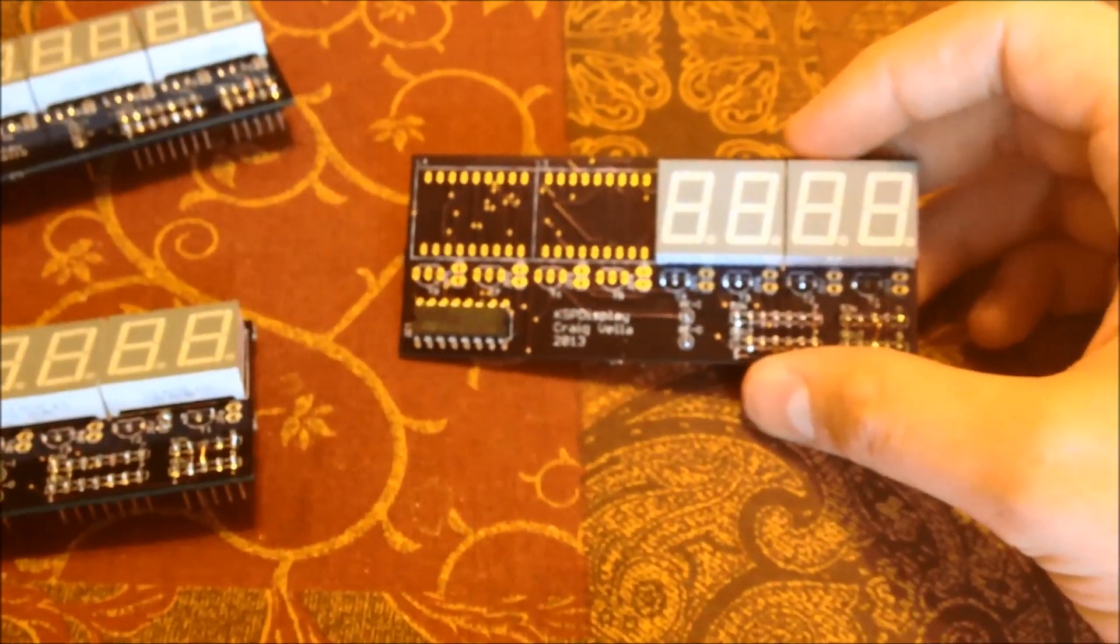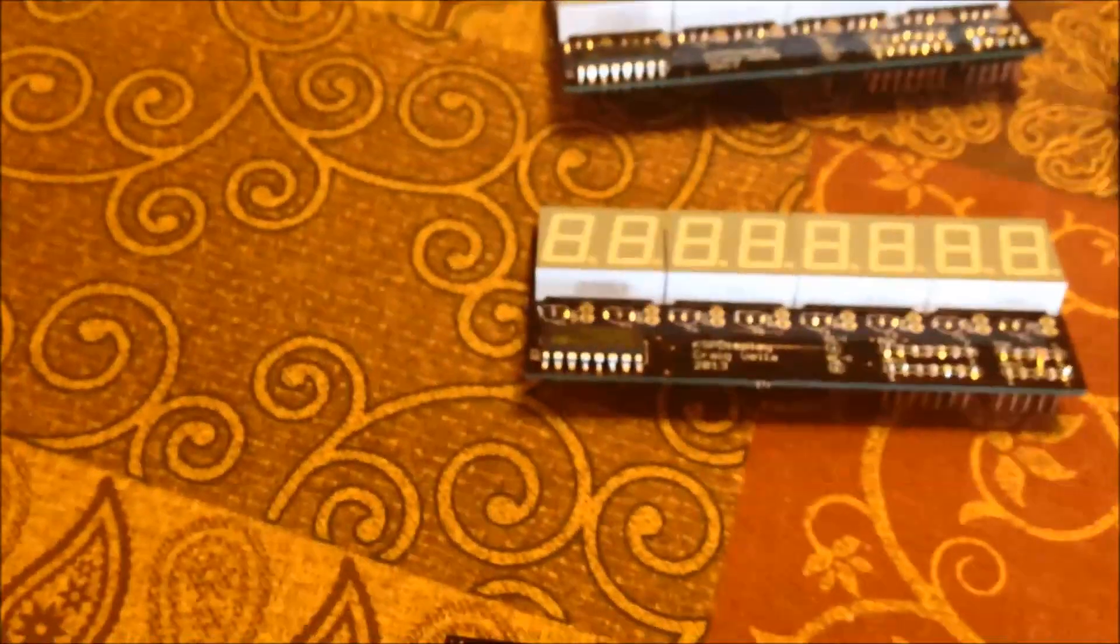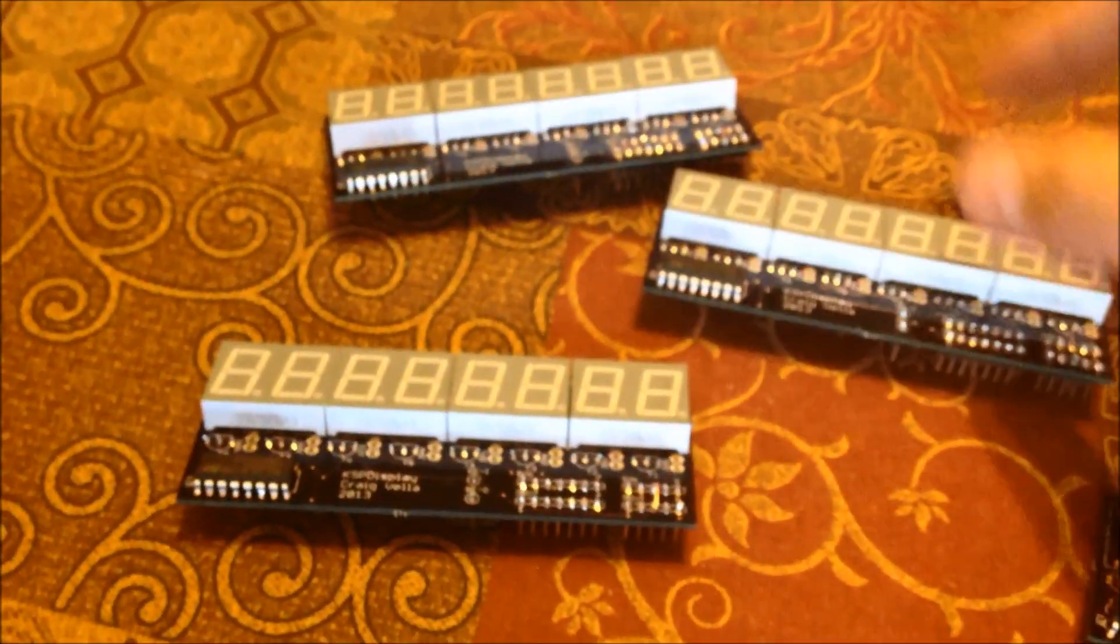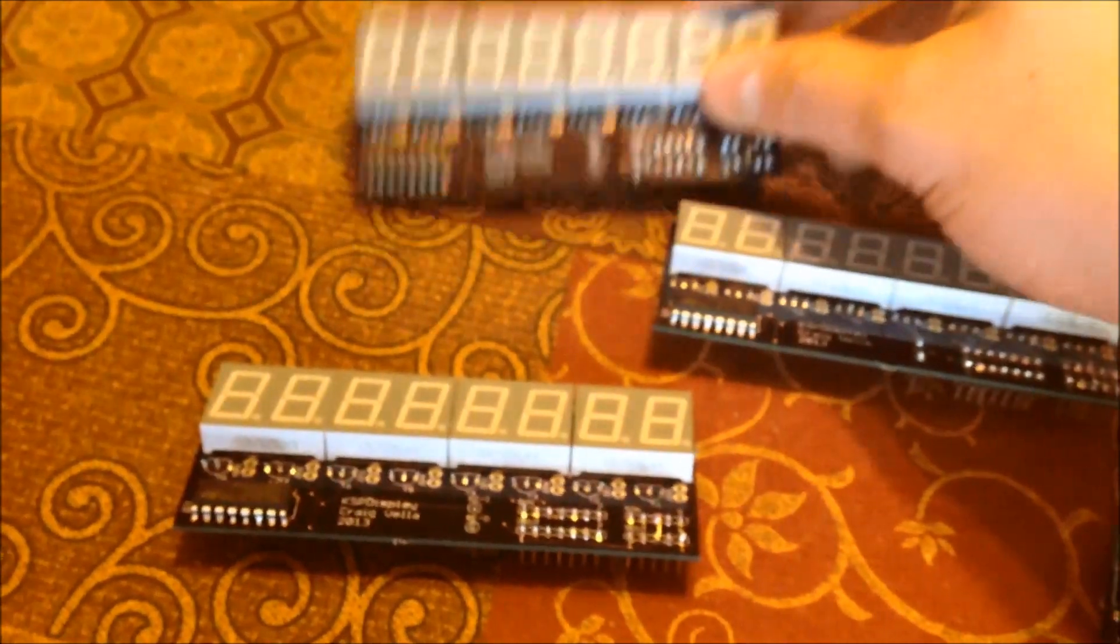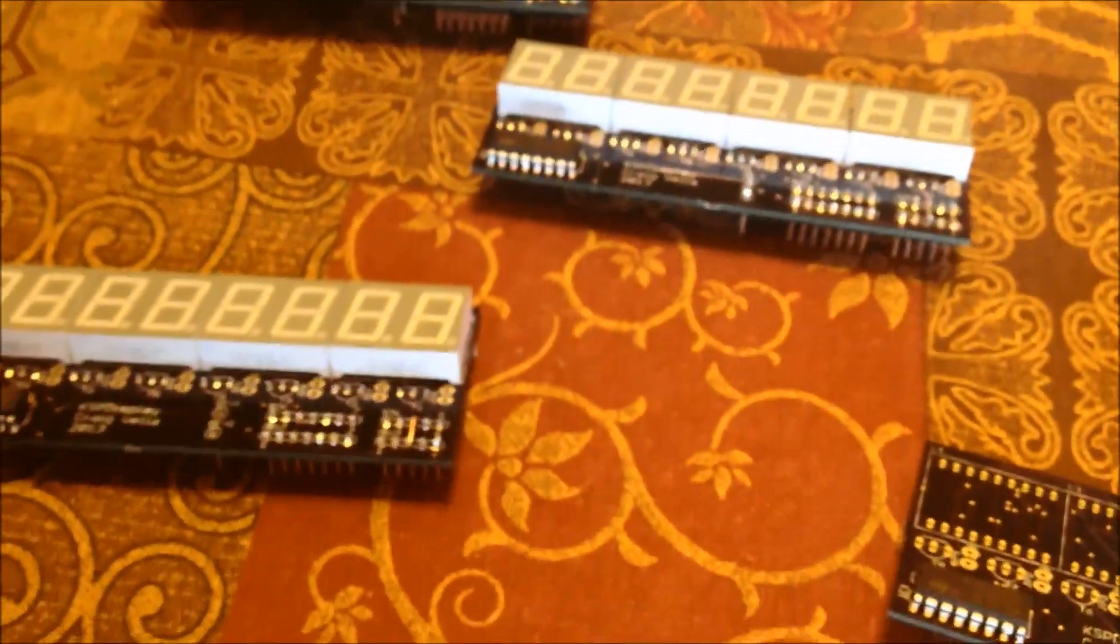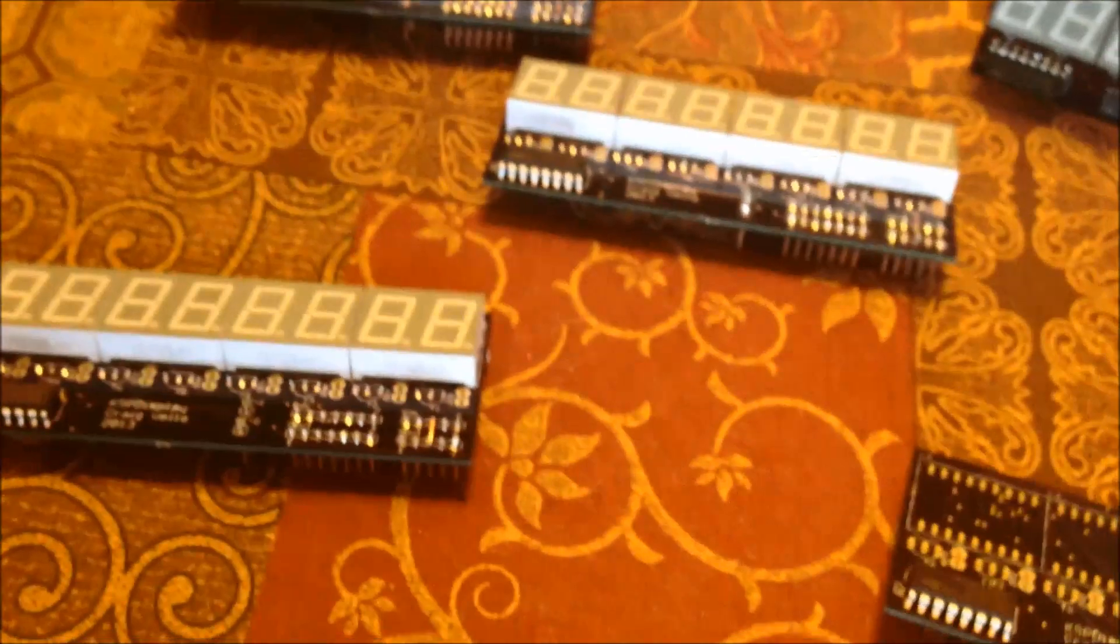This guy right here is going to be used for a radar altimeter. And then we have the rest of the full eight digits. We'll use one for apoapsis, periapsis, the current altitude over here.